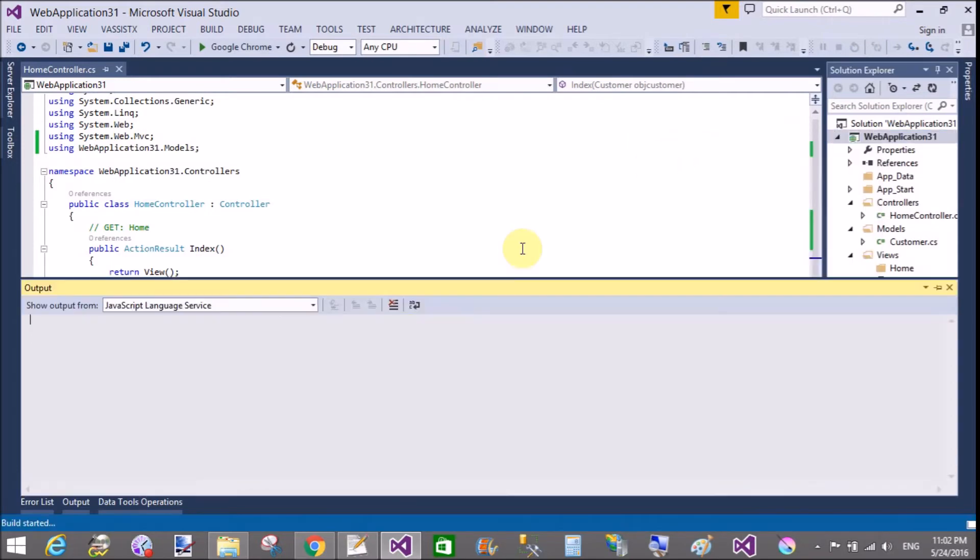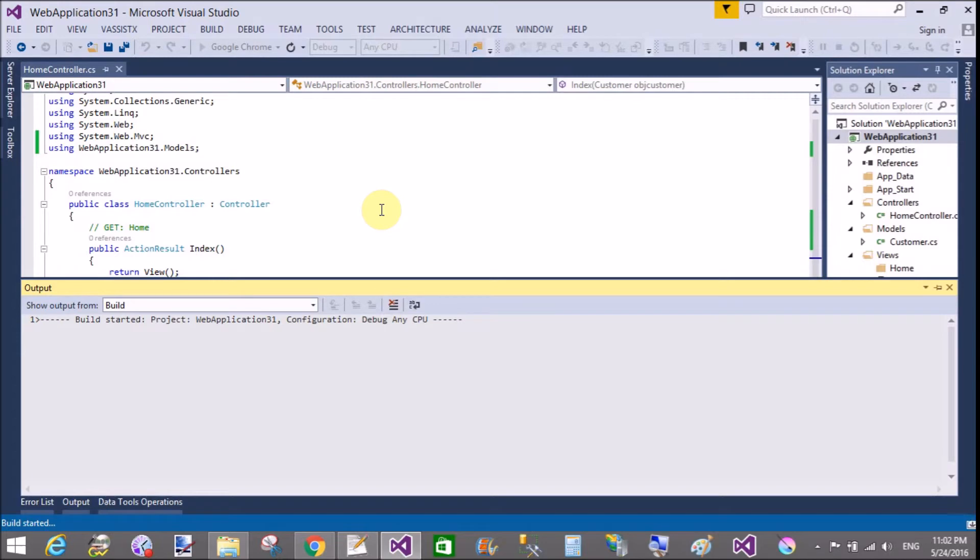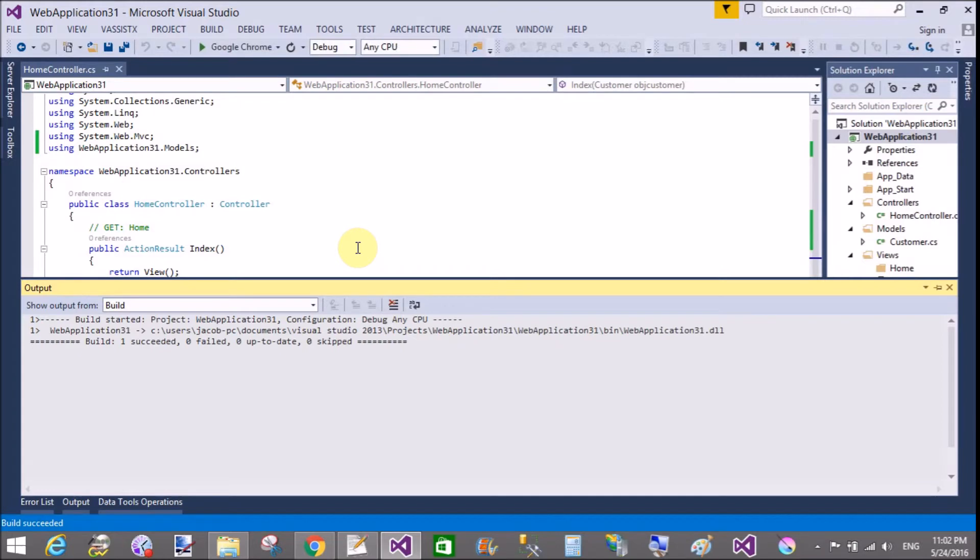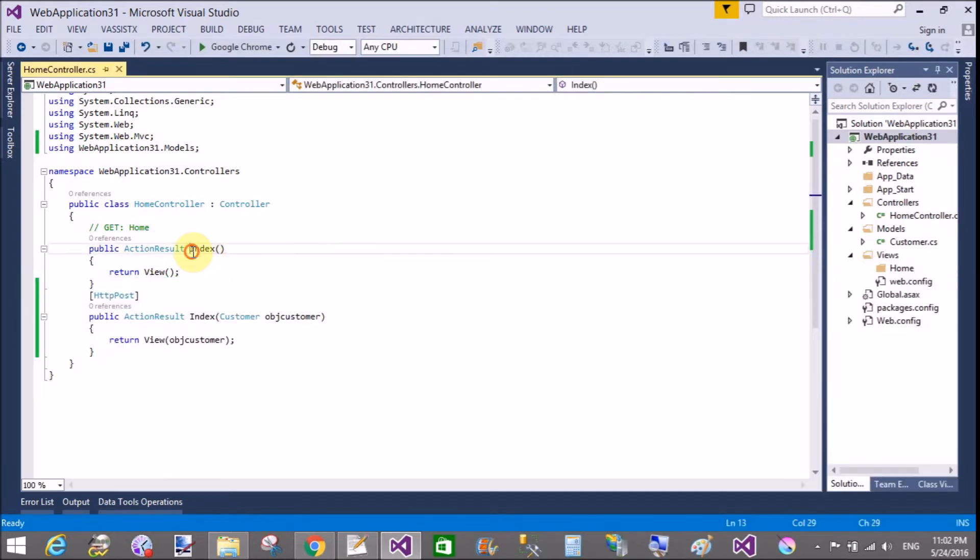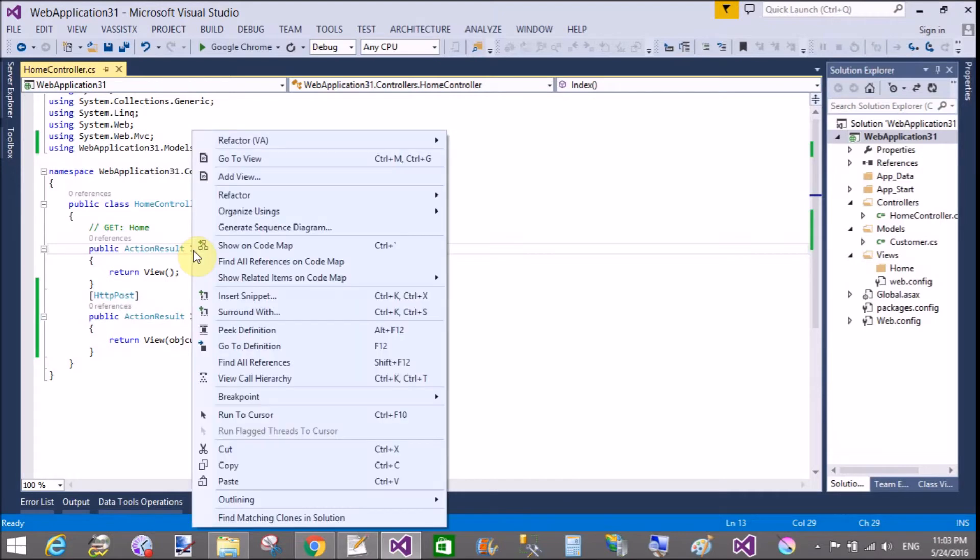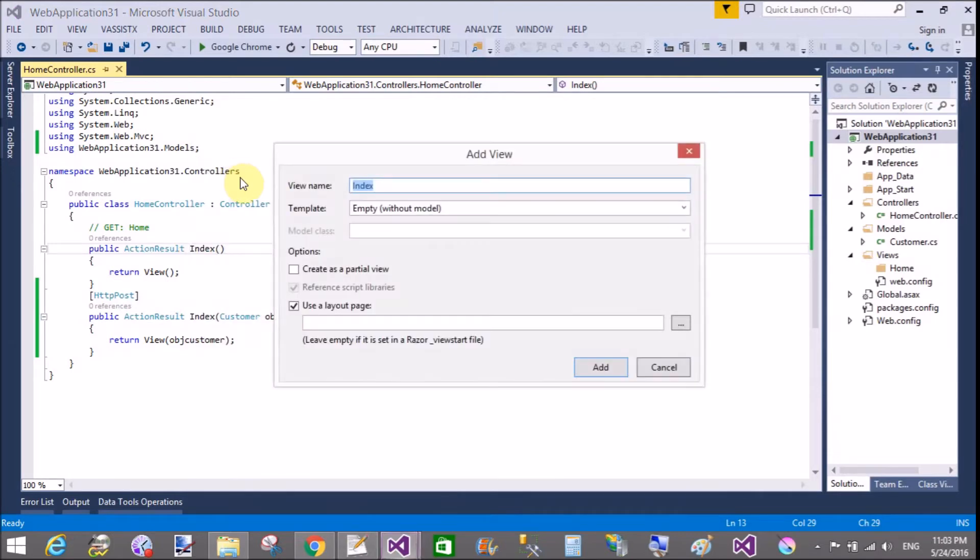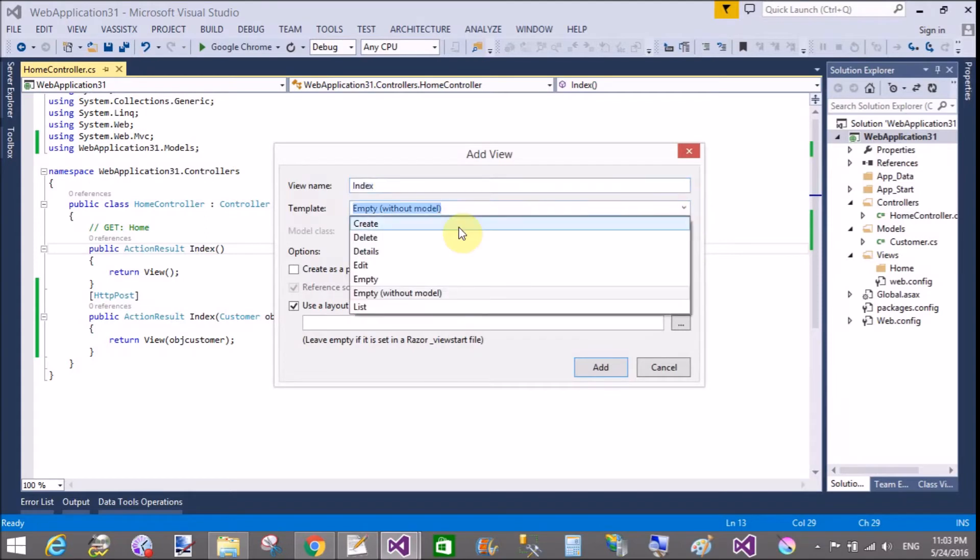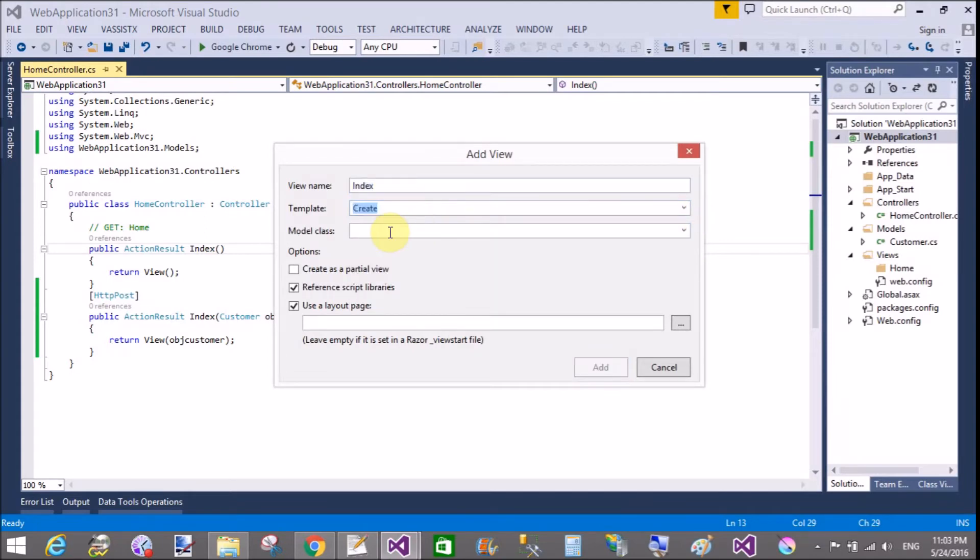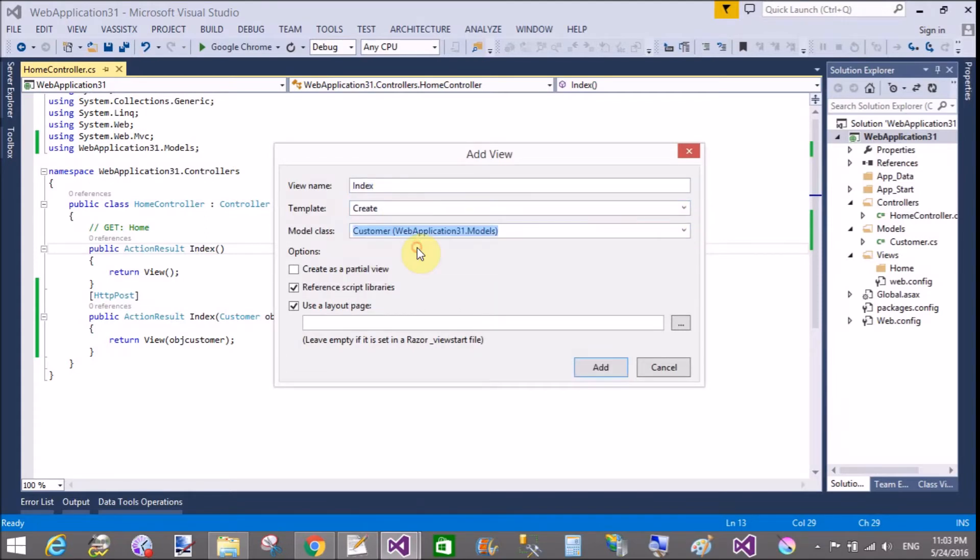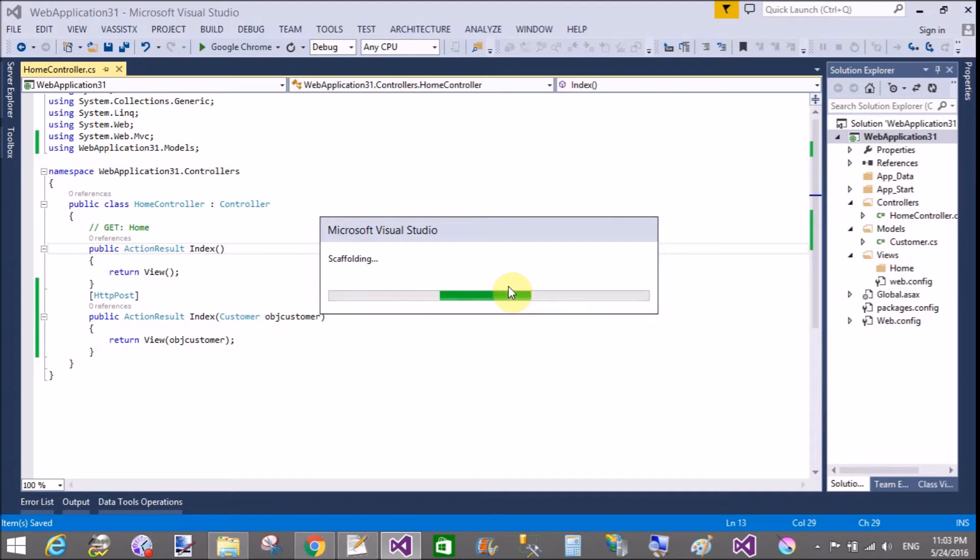First of all, build your application before adding your view. Build succeeds. Now add a view for the get method. Add a create types view. In the model class is a customer class and add it.